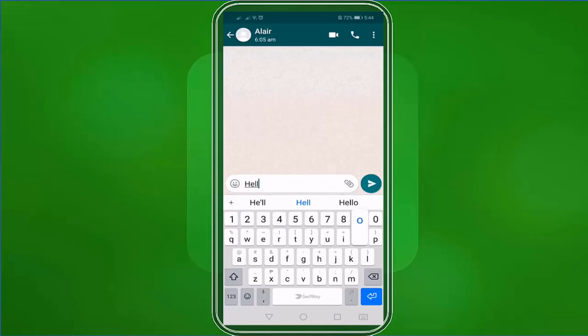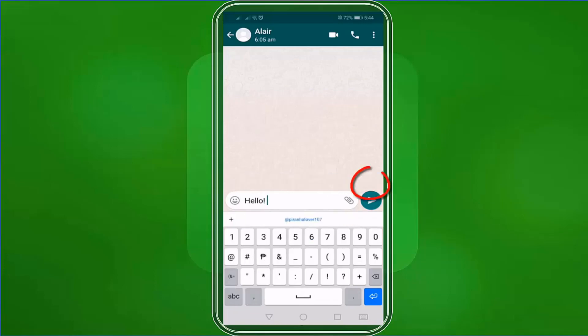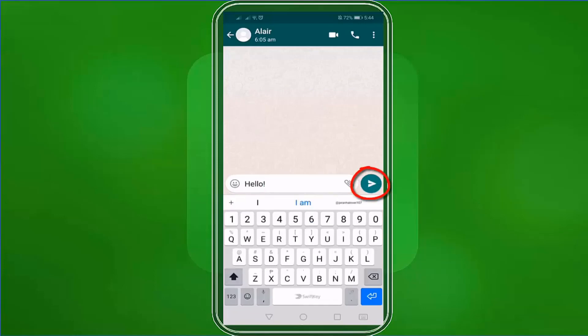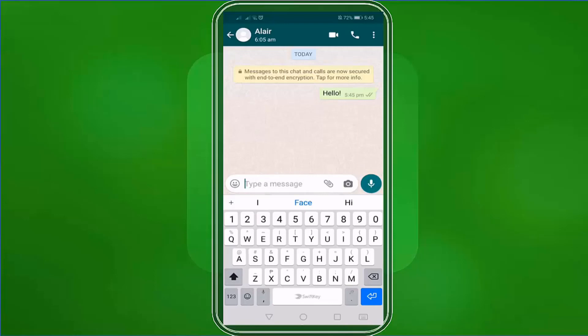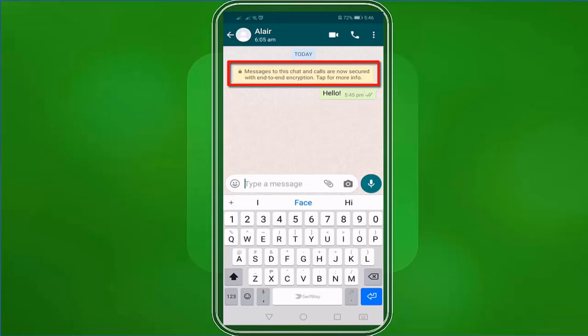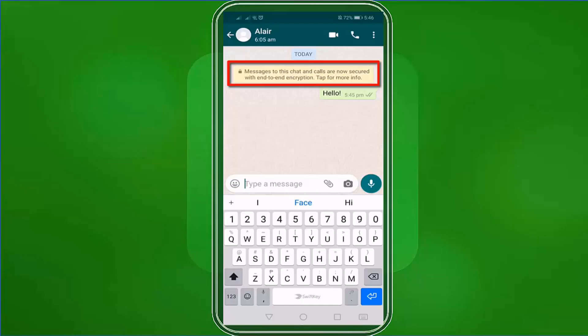Start typing a message, then click this icon to send your message to your contact. Now we've sent an encrypted message to our contact. As you can see in this section, it ensures that all messages in this chat and calls are secured with end-to-end encryption. You can even click this message to learn more info regarding this feature.